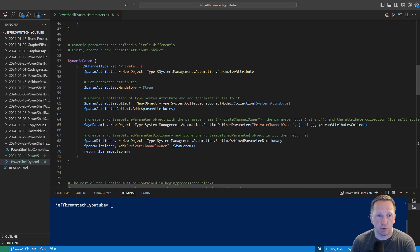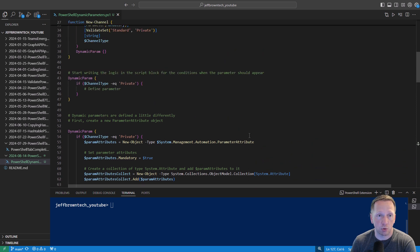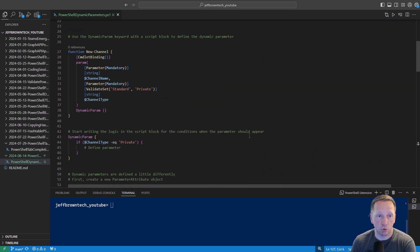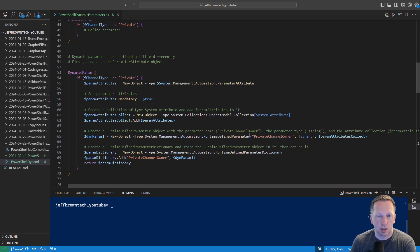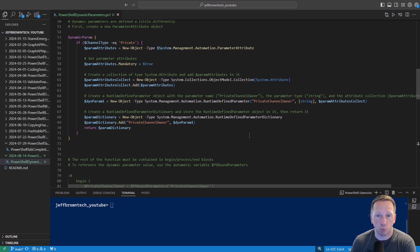Let's go through the rest of the logic to define our parameter. Starting on line 54 again we're saying if channel type equals private. We're going to create a new object here of parameter attribute. We're defining this parameter to be mandatory just like we do in our other parameters up here where we say it's mandatory on line 30 and 33. And then if we come down we have a couple other things using the .NET framework.